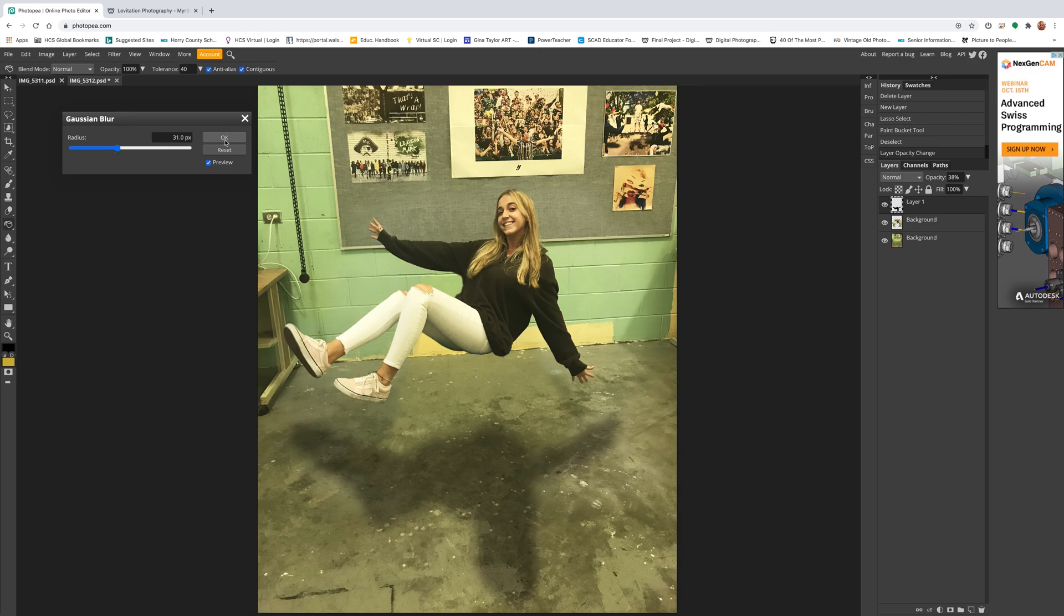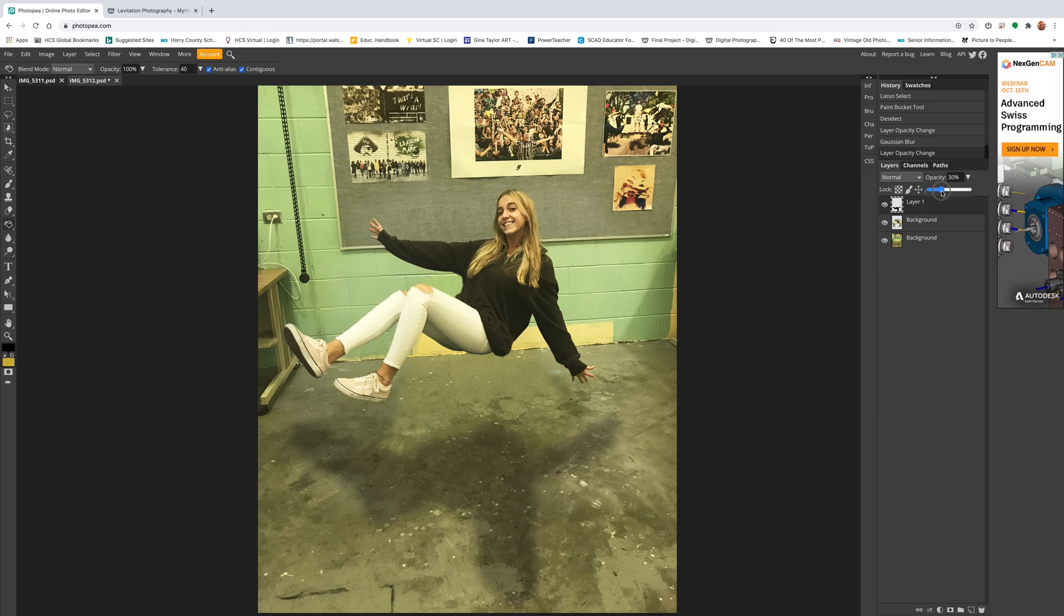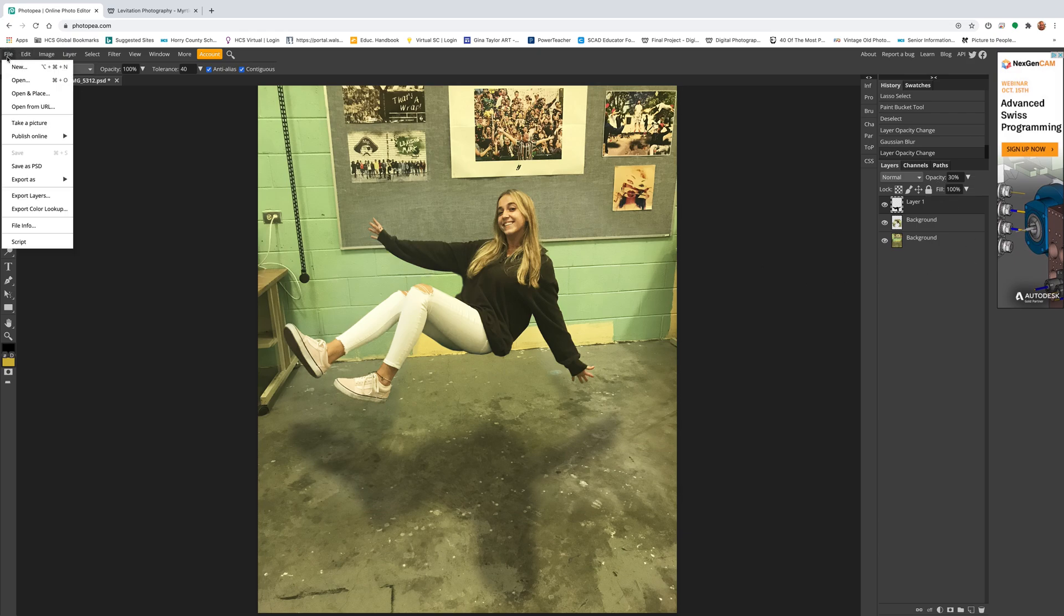If it looks right to you, it's good. I'm gonna hit okay. I could still go back here and play with this a little bit, however see-through I want it. And that's it, last thing you do is just save it as a JPEG. So that's the shadow.